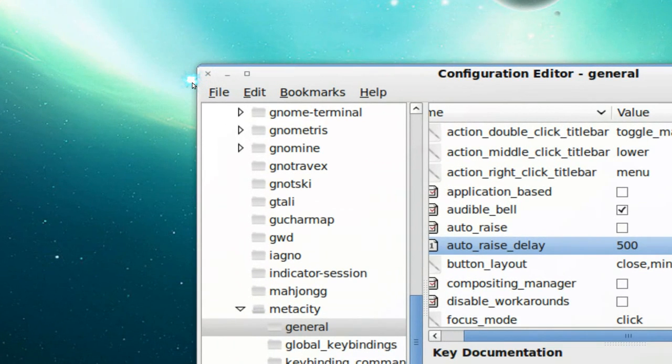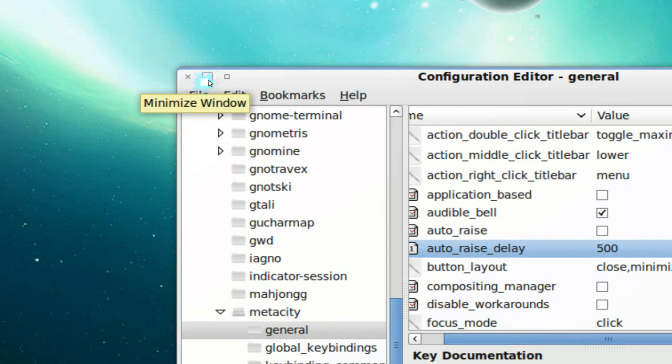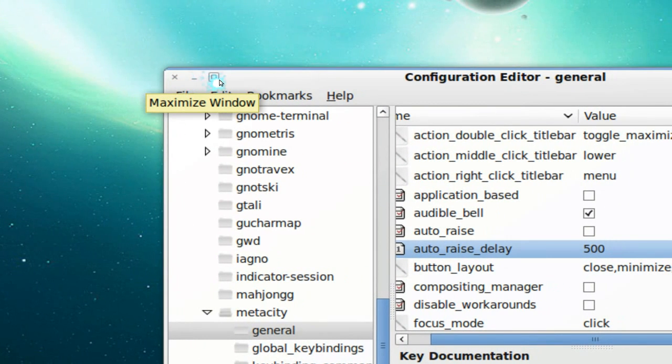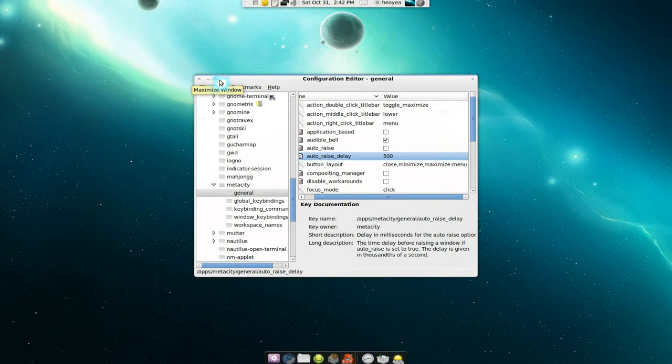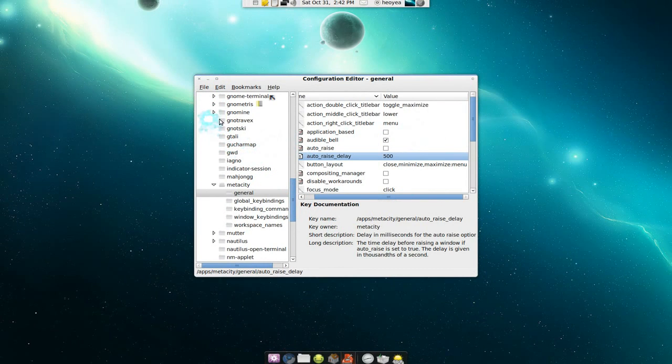You see how it has the close button here now, the minimize, and maximize. So that's how it's done. And all you're going to do is close it off now, and you'll have it all like that forever. That's it.